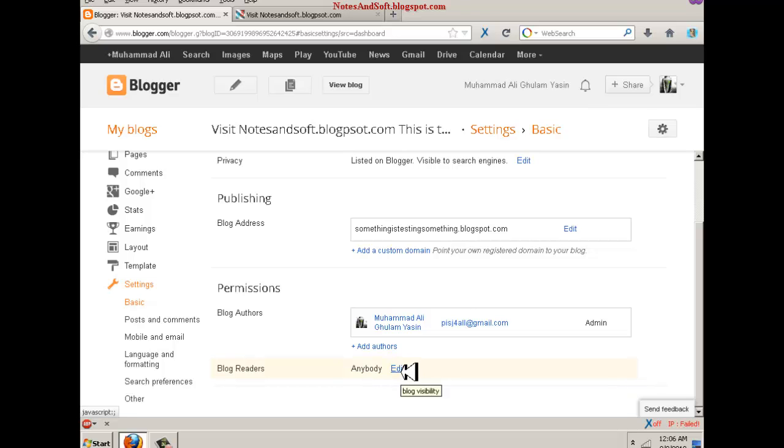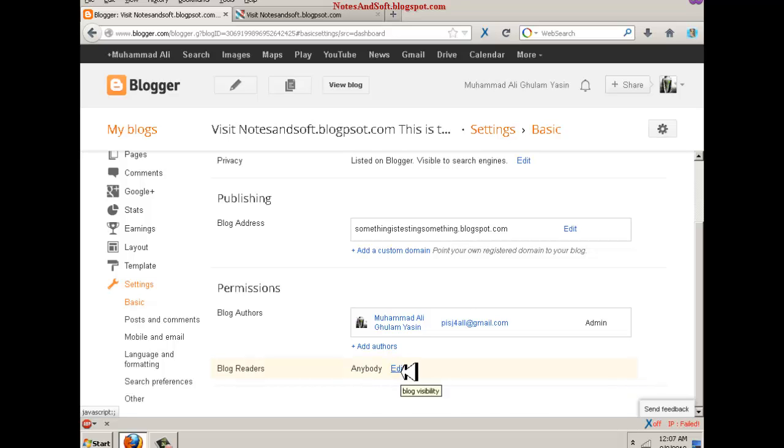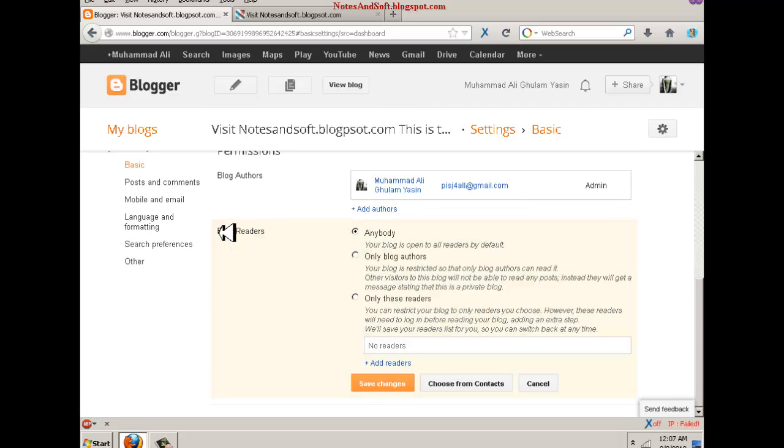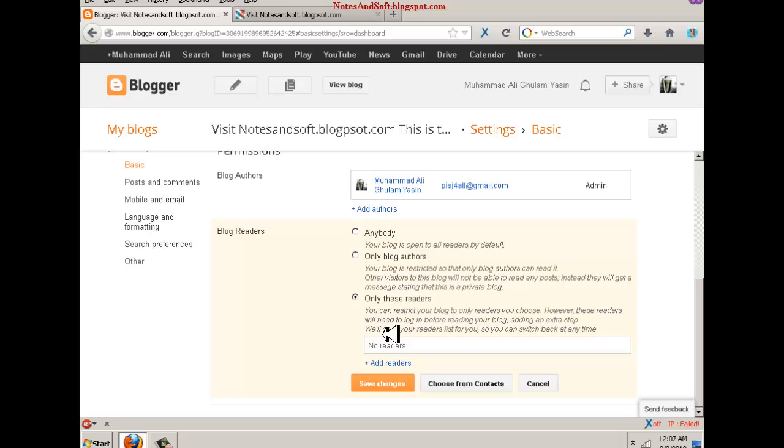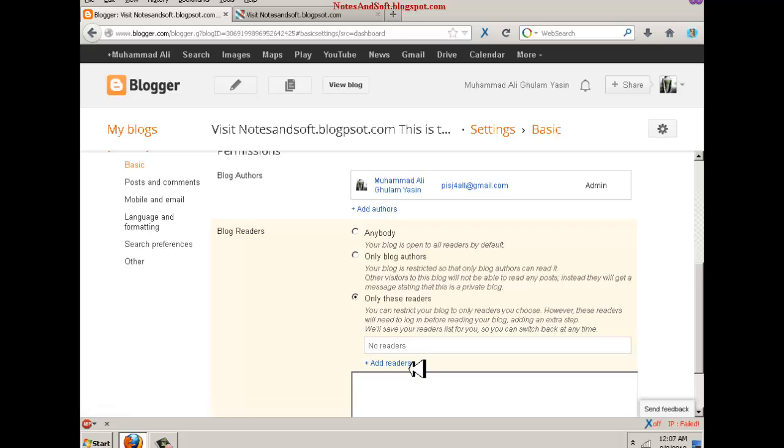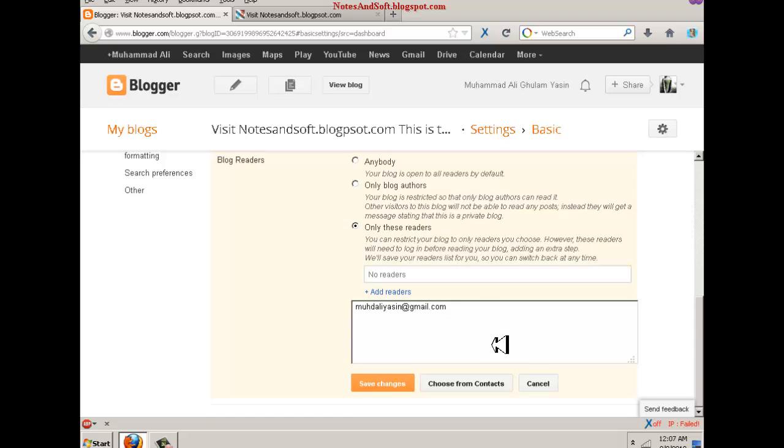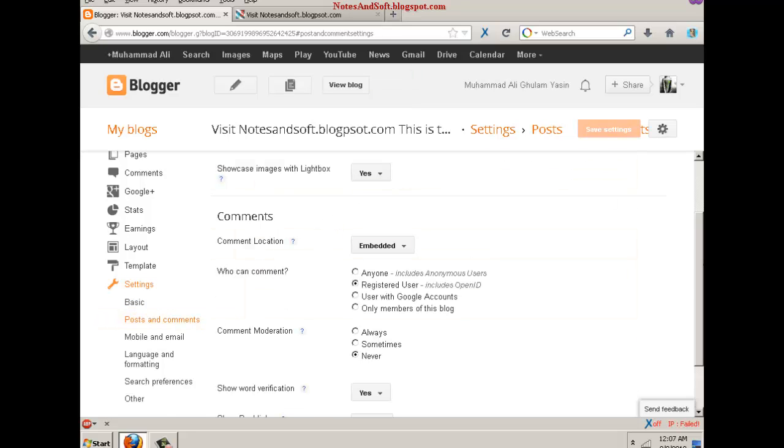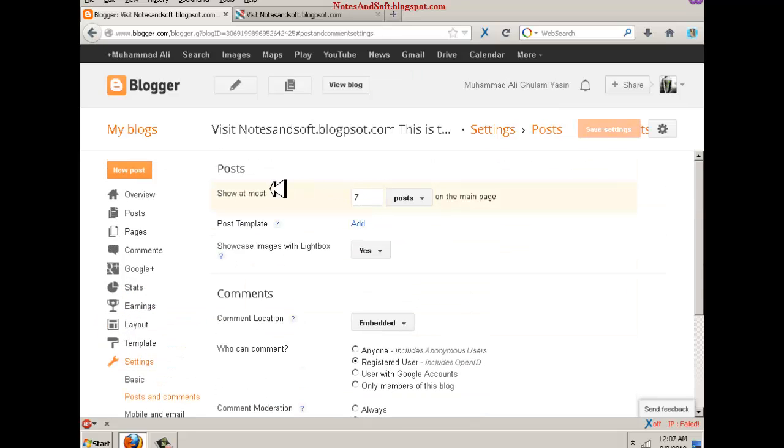Blog readers actually means who are your readers. Anybody can be my reader, only blog authors which are from this authors section, or I want to choose my own readers. If you want to choose your own readers, you have to type the email address of that reader. For example, I choose my friend or myself. If I click on this, this person or me will receive an invitation to this blog.